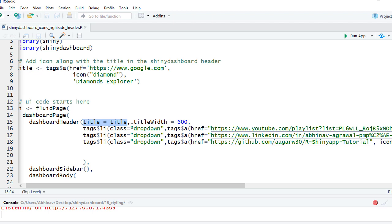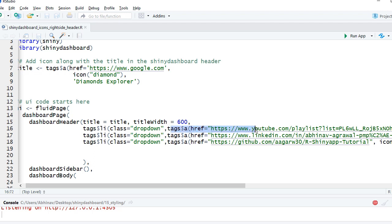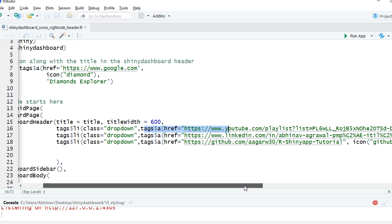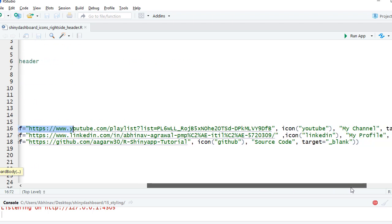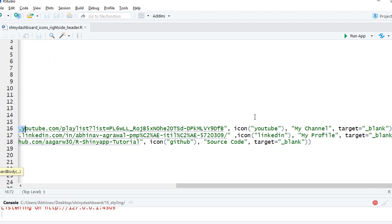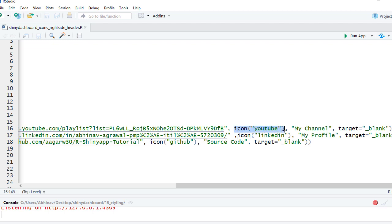Then what we need to do is use tags$li. We have to define the classes dropdown, and then we use the href. We'll say tags$a, define the href - the link where it should take - and then we use the icon function. We've used the YouTube icon from the Font Awesome library. We've given the text as 'my channel' and it opens in a new window, so it says target equals underscore blank.